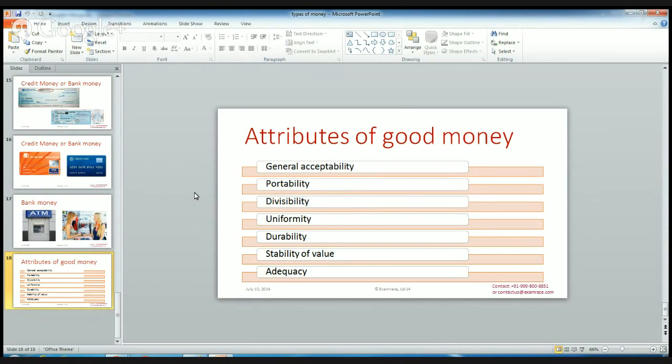Other attributes of good money include uniformity, durability, and stability of value. If the value of money suddenly increases or decreases — that is, if it has a fluctuating value — then it won't have general acceptability in the economy. So it should have stability of value, along with elasticity. These are all the attributes of good money.